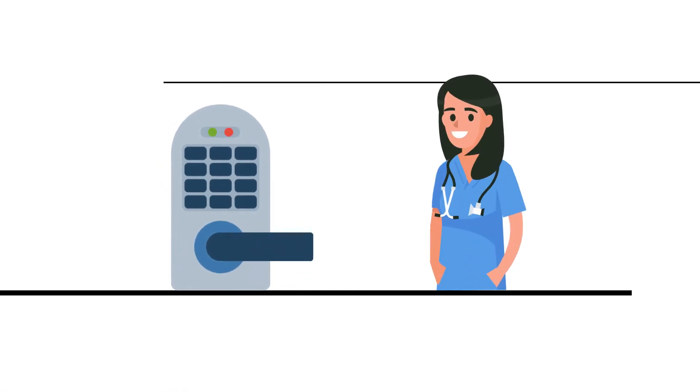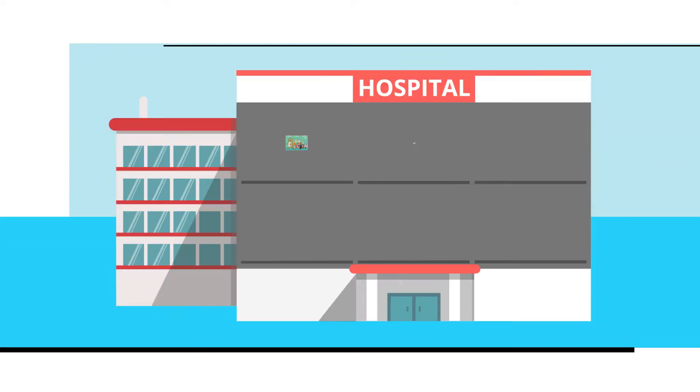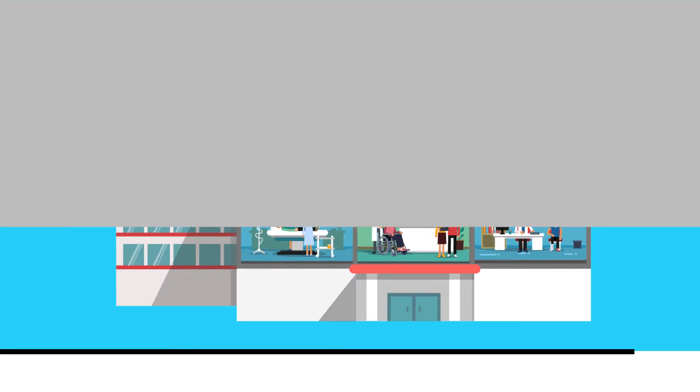Internally, ensuring facilities are secure and staff are who they say they are is critical. But keeping track of everyone in a hospital can be tough.